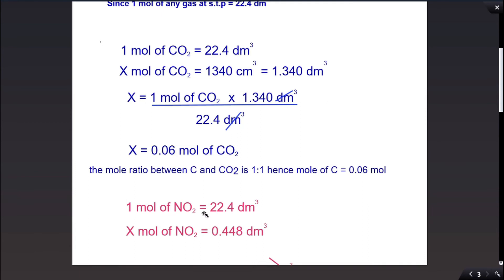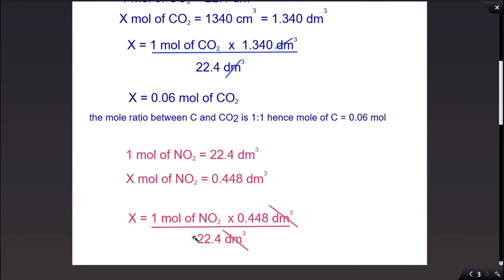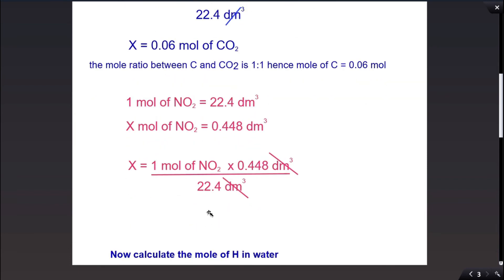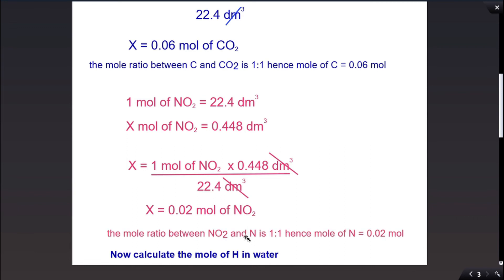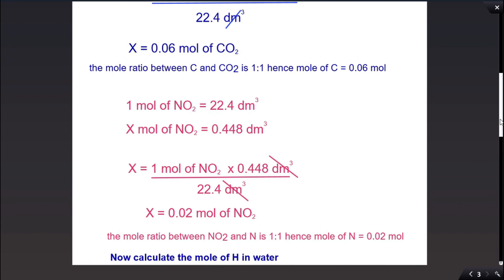Now let us find the moles of nitrogen dioxide. One mole of nitrogen dioxide has a volume of 22.4 dm³. The volume of nitrogen dioxide produced is 448 cm³, which is 0.44 dm³. Rearranging the equation gives x = 0.02 moles of nitrogen dioxide. Since nitrogen to nitrogen dioxide is also a 1:1 mole ratio, the moles of nitrogen is also 0.02 moles.